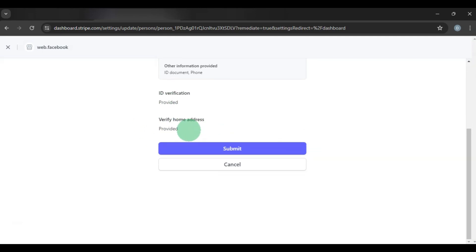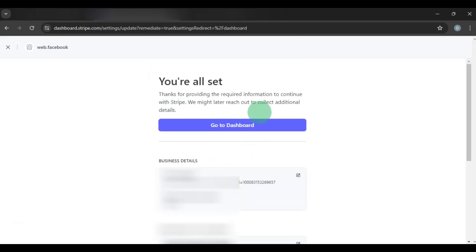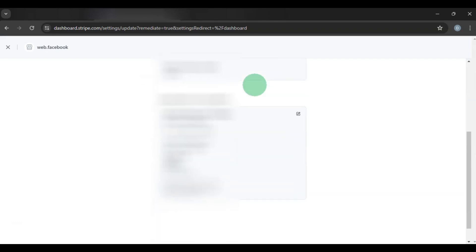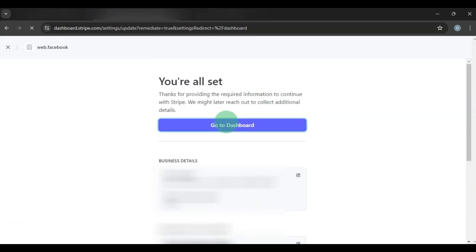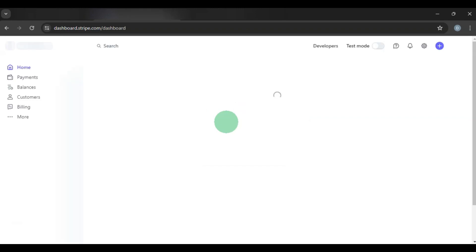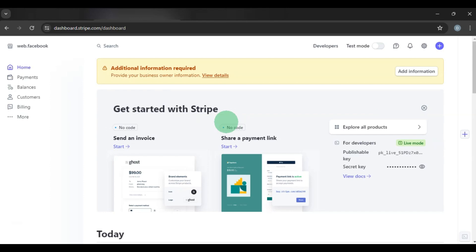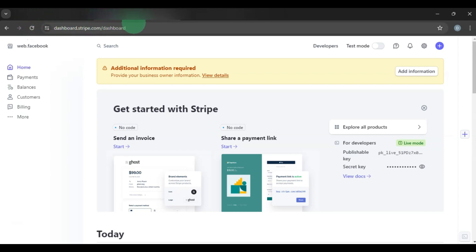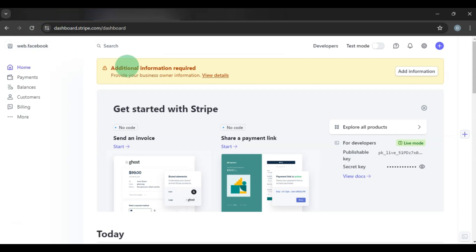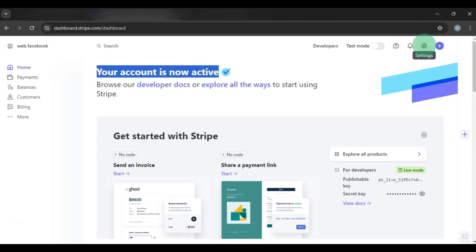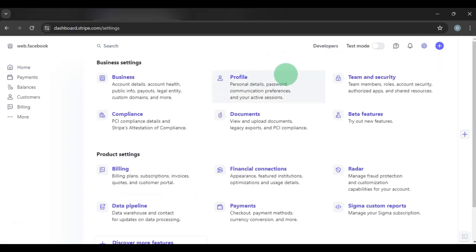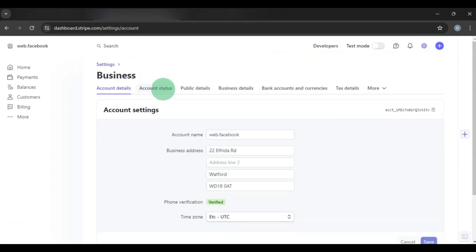Once both documents are provided, click Submit. You'll see 'You're all set' and then 'Pending Verification.' Go back to the dashboard. Verification may take a few minutes or a few hours. Wait for Stripe's notification, or refresh the page to check. Once verified, the notification will disappear and your account will show as active again.